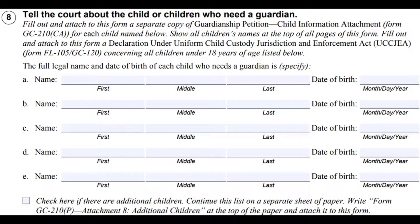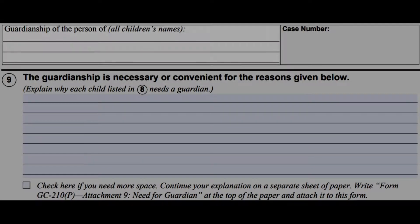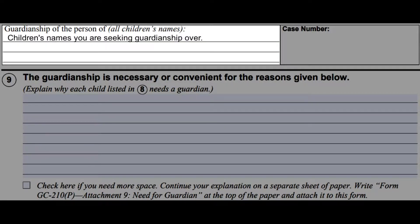On number eight, fill out each child's full name and birth date. For each of the children, a GC 210 CA must be filled out and attached with this form. So if you are filing guardianship for three children, you would fill out and attach three separate GC 210 CA forms.